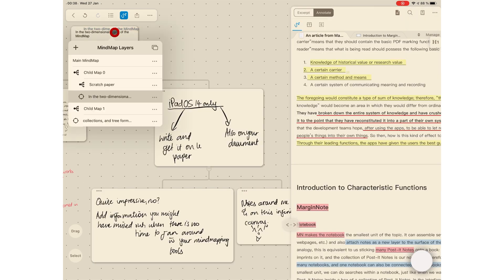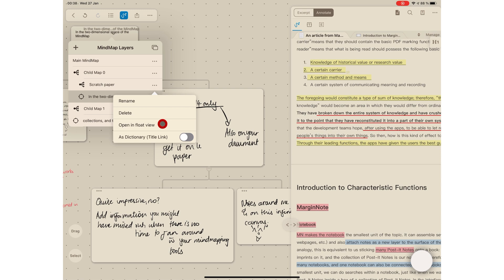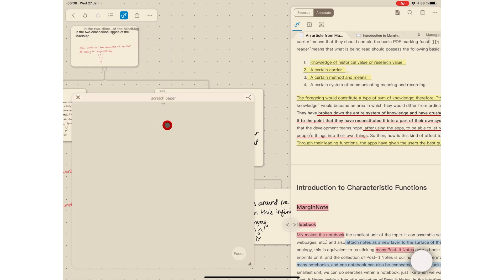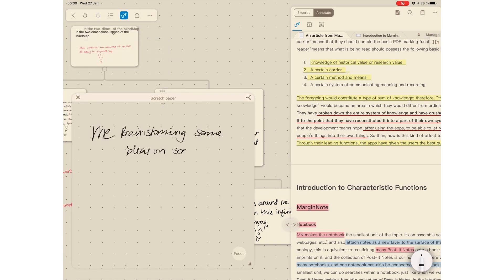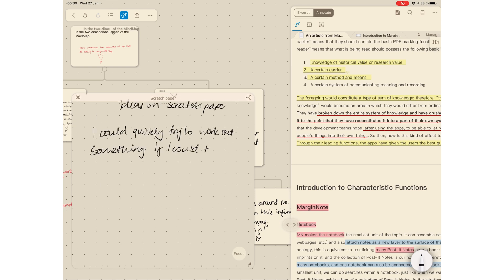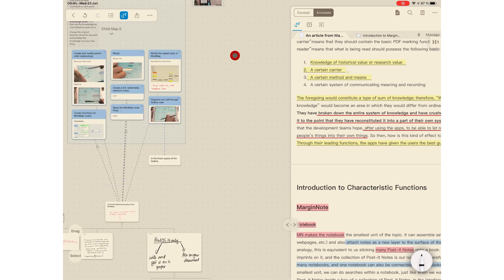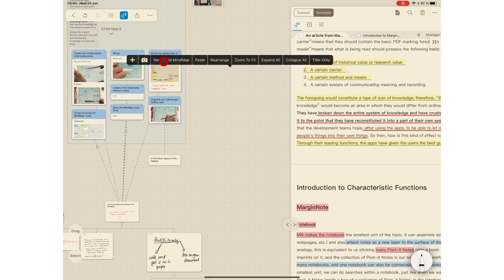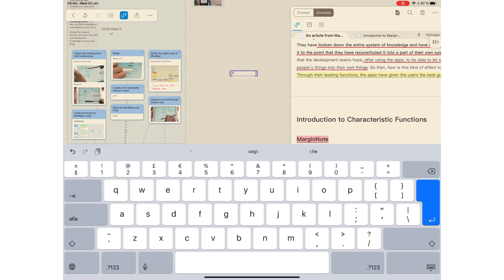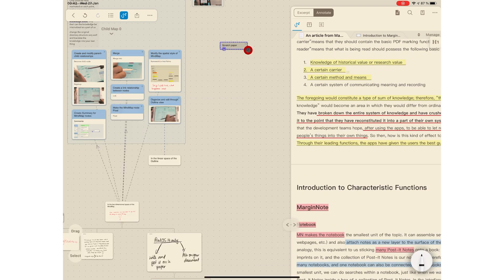The child mind maps can work as scratch paper when you need to calculate something very quickly, when you need to brainstorm some ideas, or you just want to write something down quickly that's not really organized, you're sketching your thoughts on paper. You can create a child mind map and label it scratch paper, then put it anywhere you want to access it.